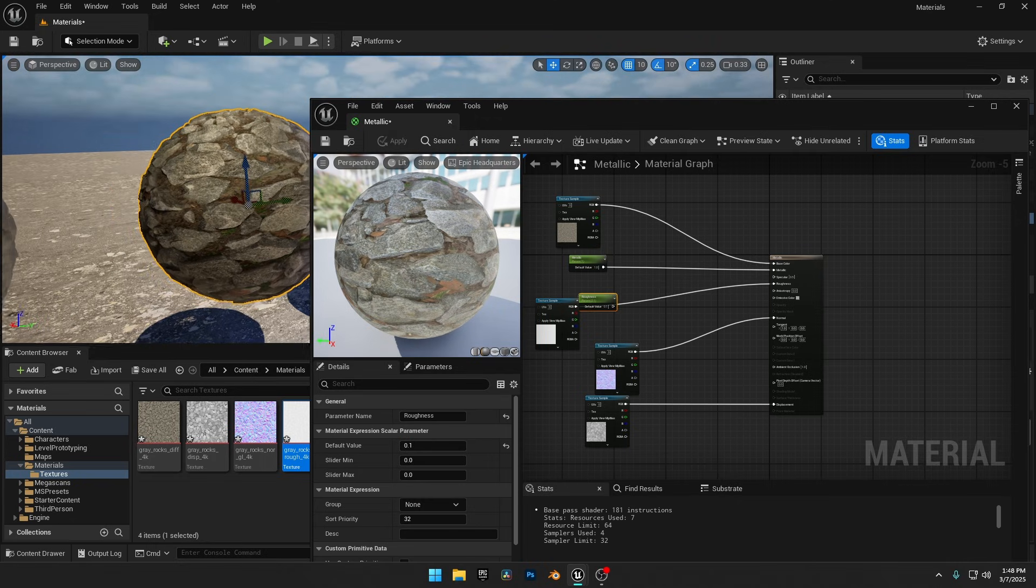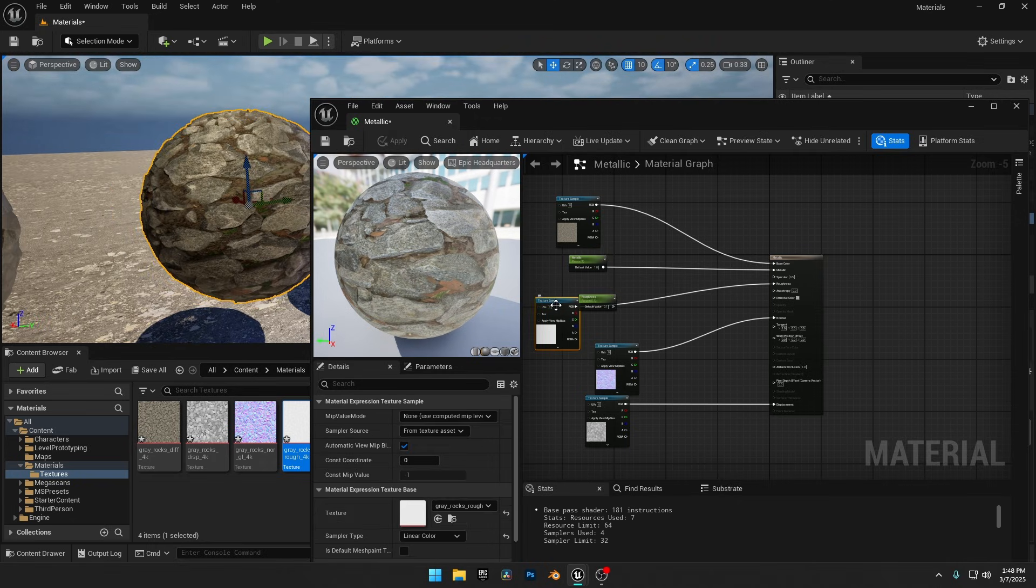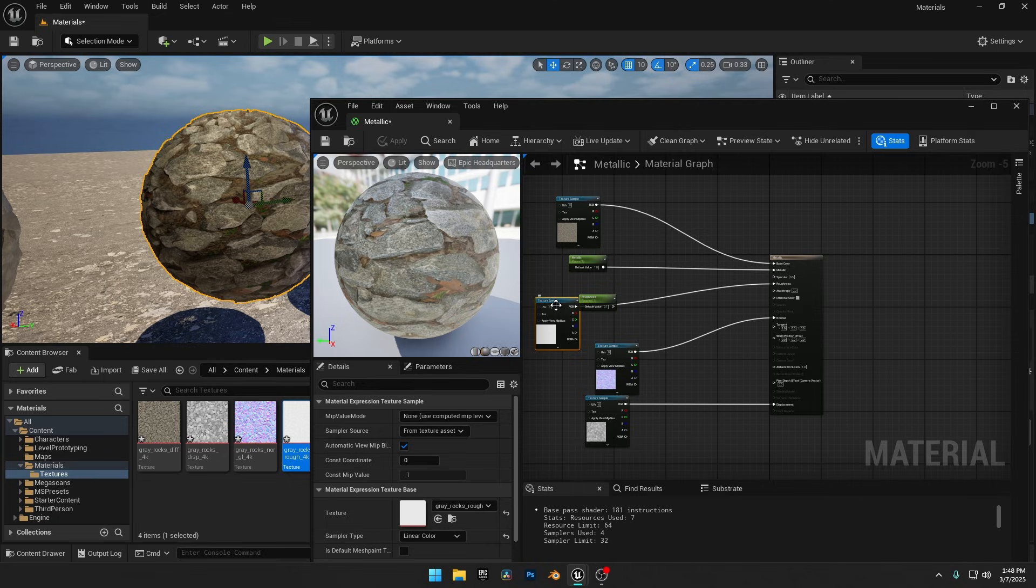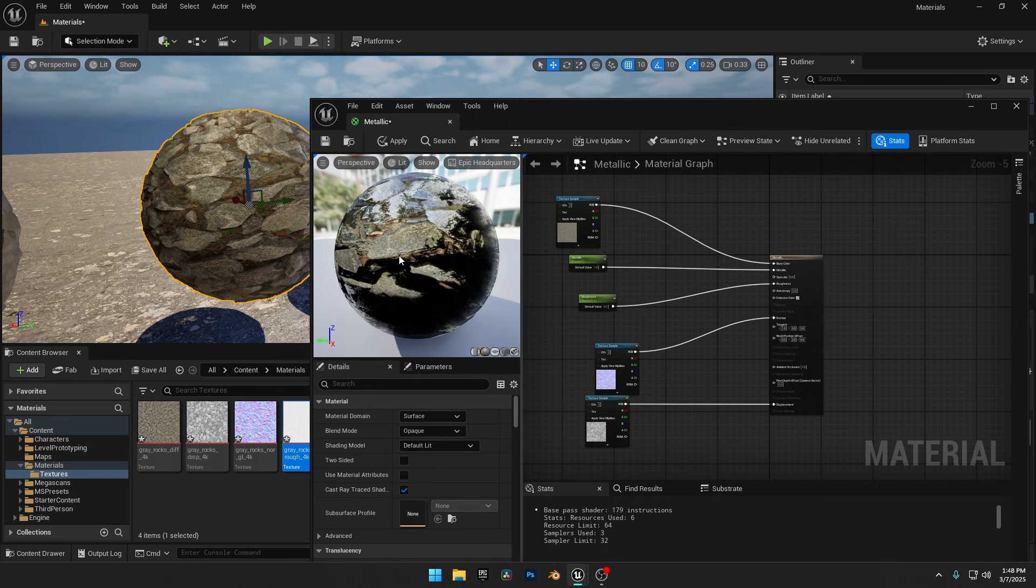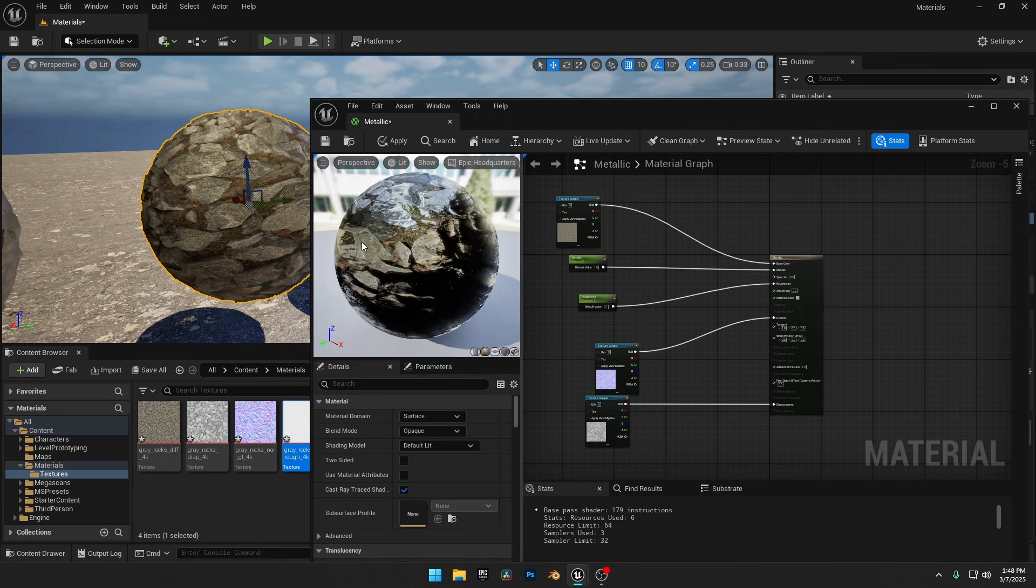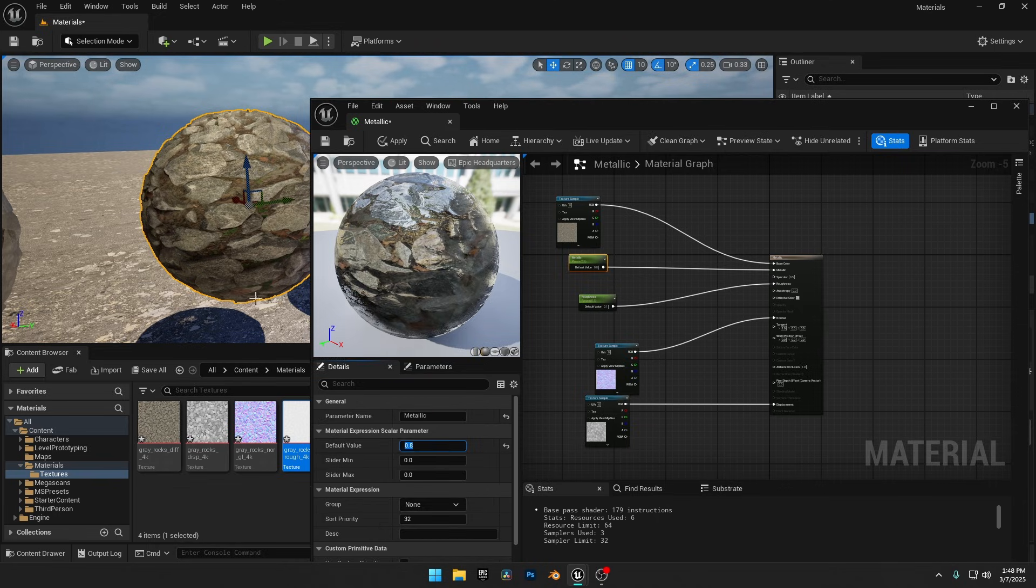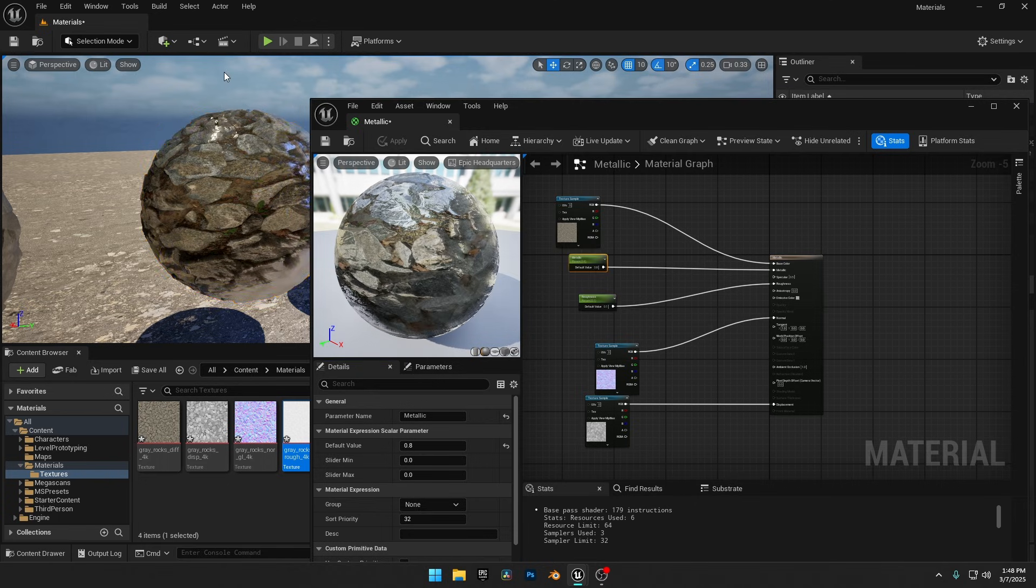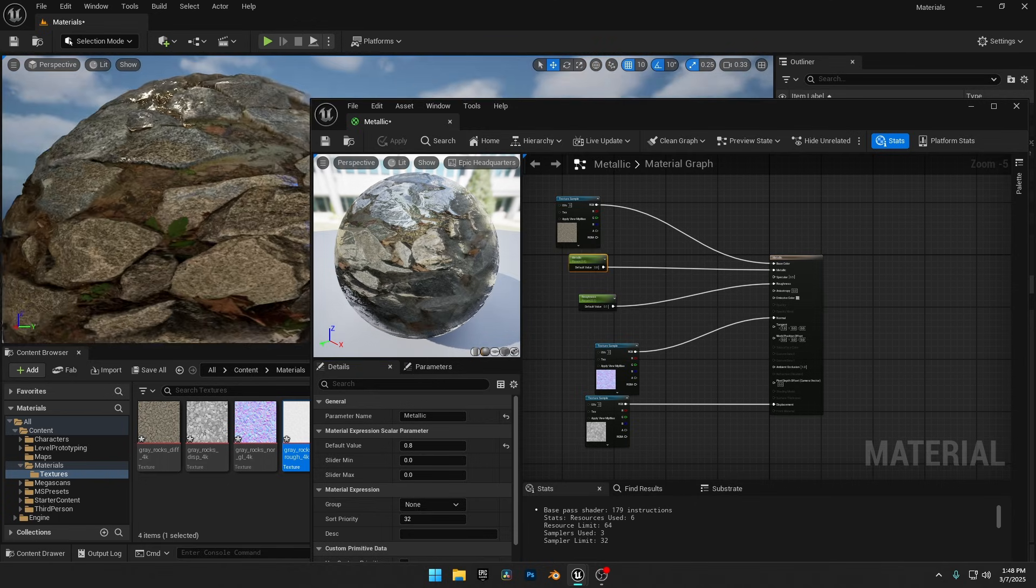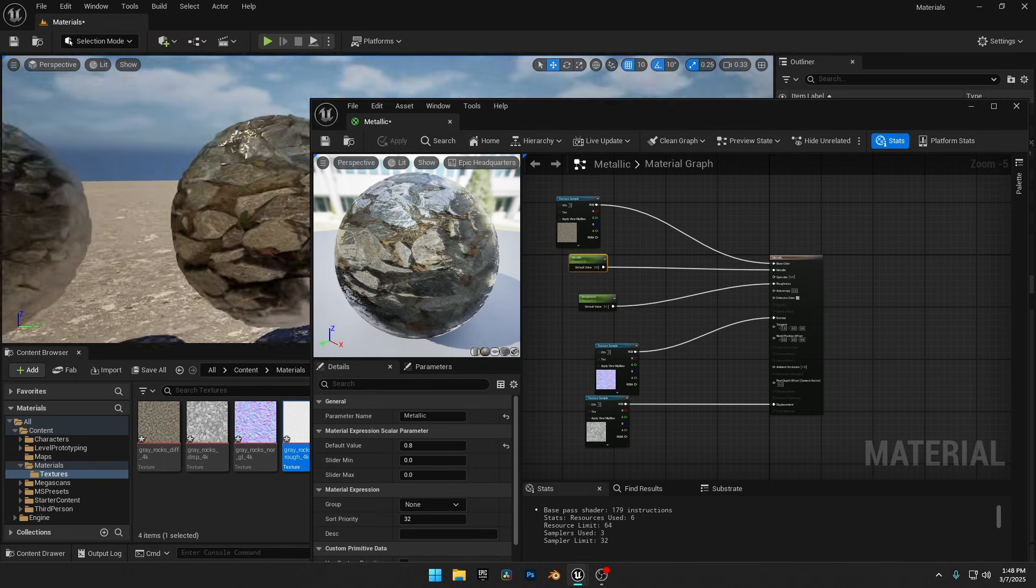All the texture maps are connected, but our sphere still doesn't look metallic. That's because the Roughness map from our texture pack has a high Roughness value. To fix this, I'll use a Scalar parameter to lower the Roughness, making the sphere look properly metallic. If the metallic value is maxed out at 1, our Diffuse map will barely be visible, so in most cases, it's best to keep the metallic value slightly lower than 1 for a more balanced look.